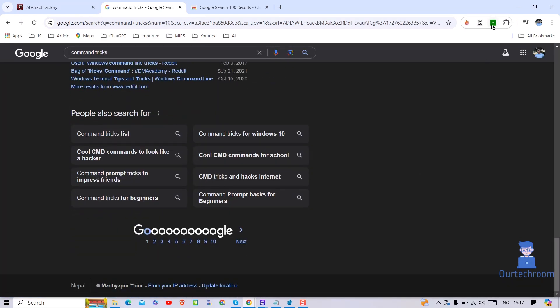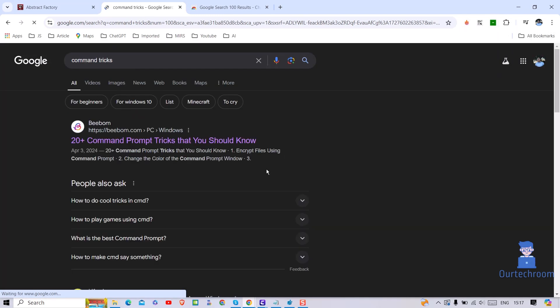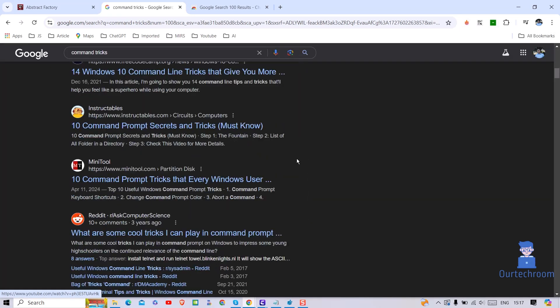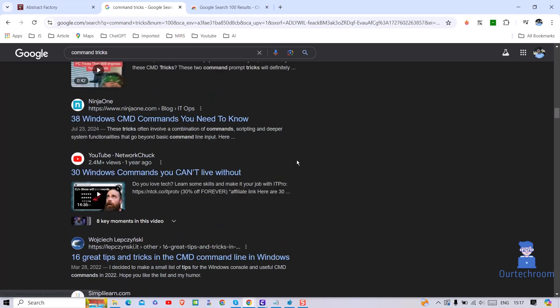Now click on Google search 100 result extension which was pinned earlier. Now you can see it is displaying 100 results and more.